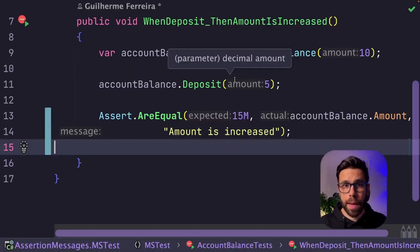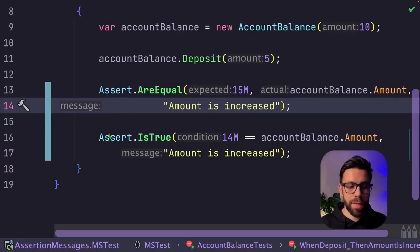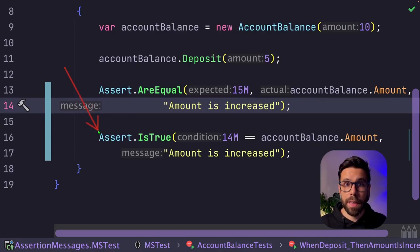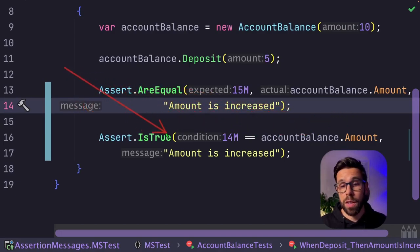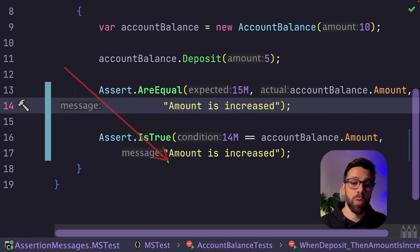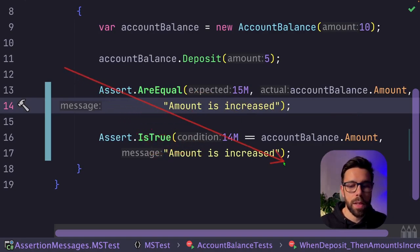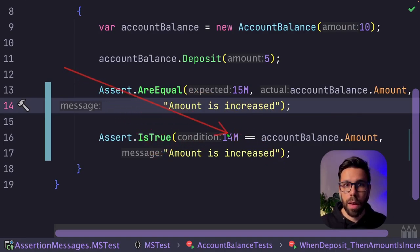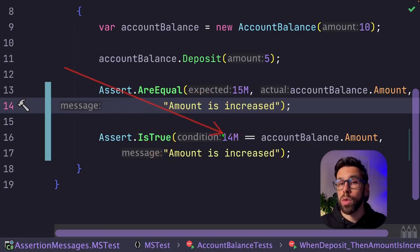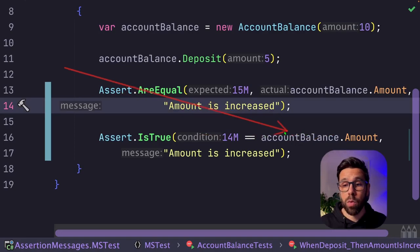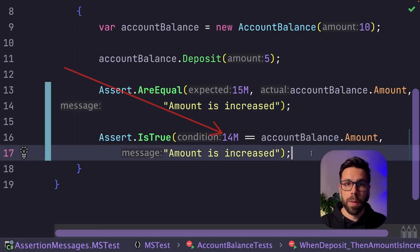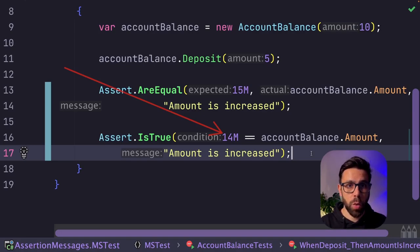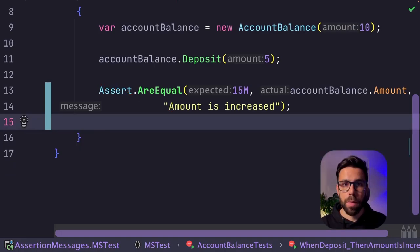So what should we do instead? One of the first things is avoiding assertions like this one, where we evaluate the condition, and check if that condition is true, and then we provide the message. And why do we want to avoid those? Because that expression will not be clear when we are looking at the test result. So this is one of the first things that you want to keep an eye on.